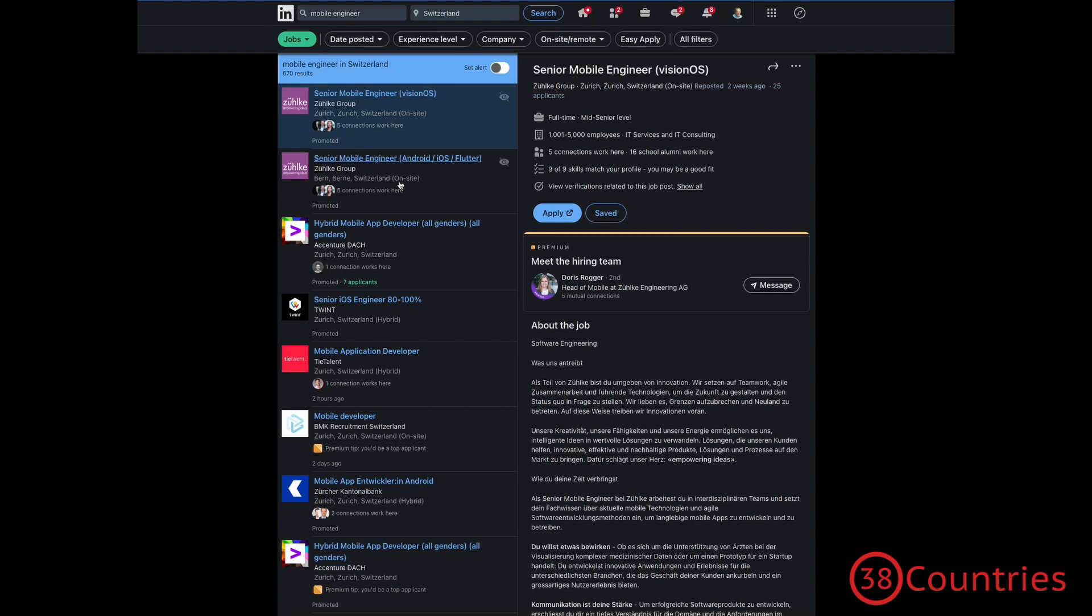But as you can see, I type in mobile engineer. And if we look at the first couple of results here, they actually look like fairly good results. They seem to be actually about what I'm looking for. And also, there are 670 results, which I think is quite a lot, given that Switzerland is not such a super huge country. So, that's quite encouraging.